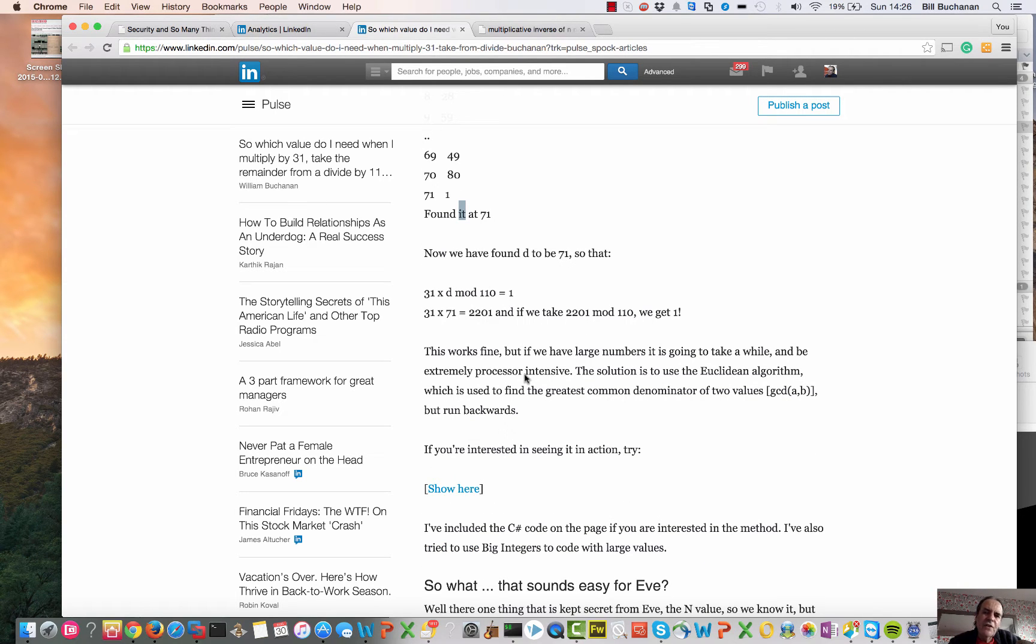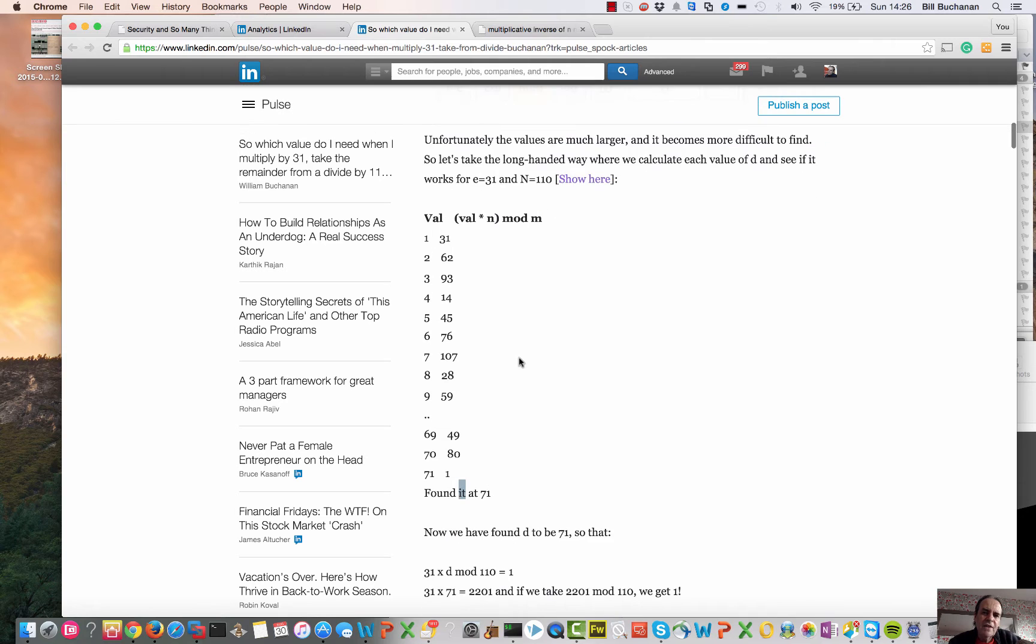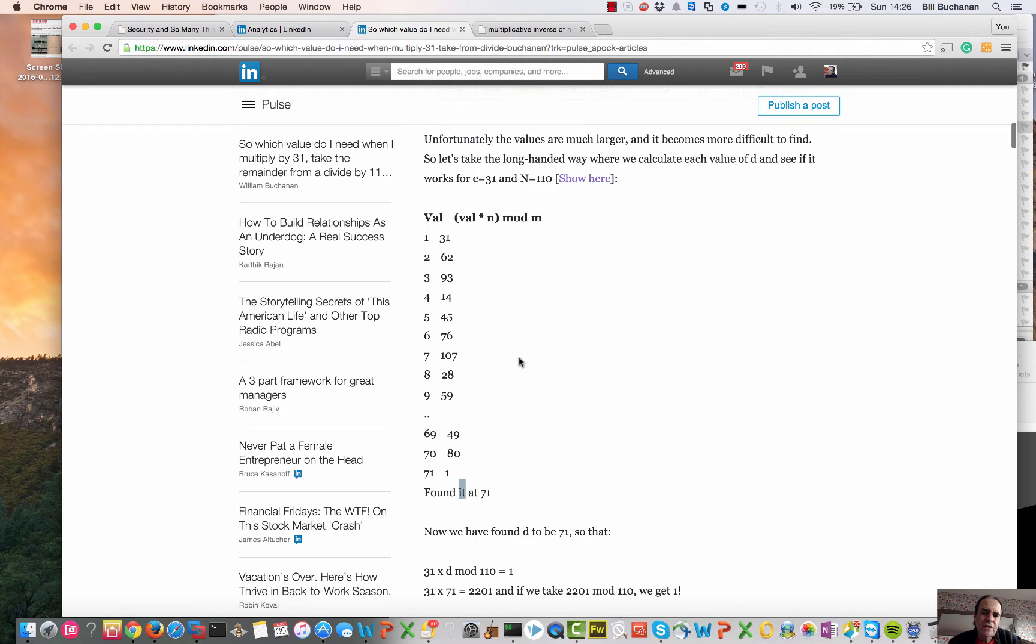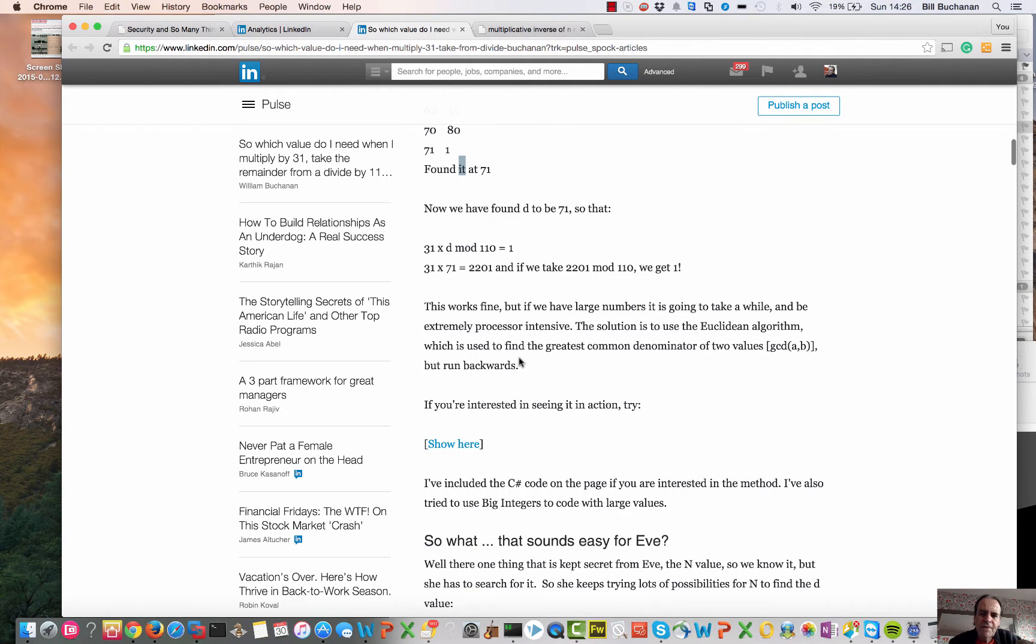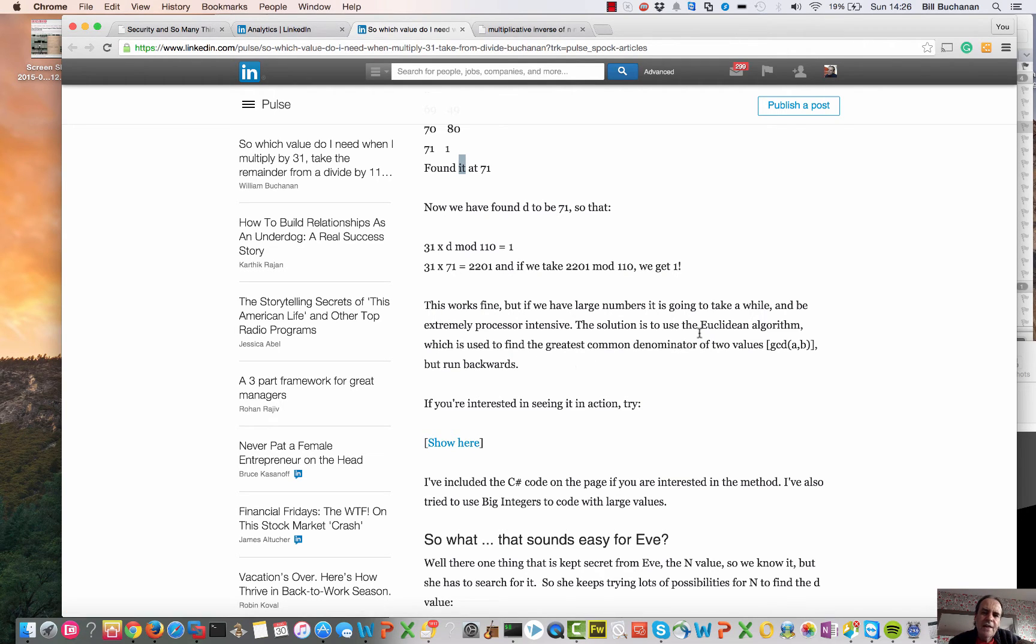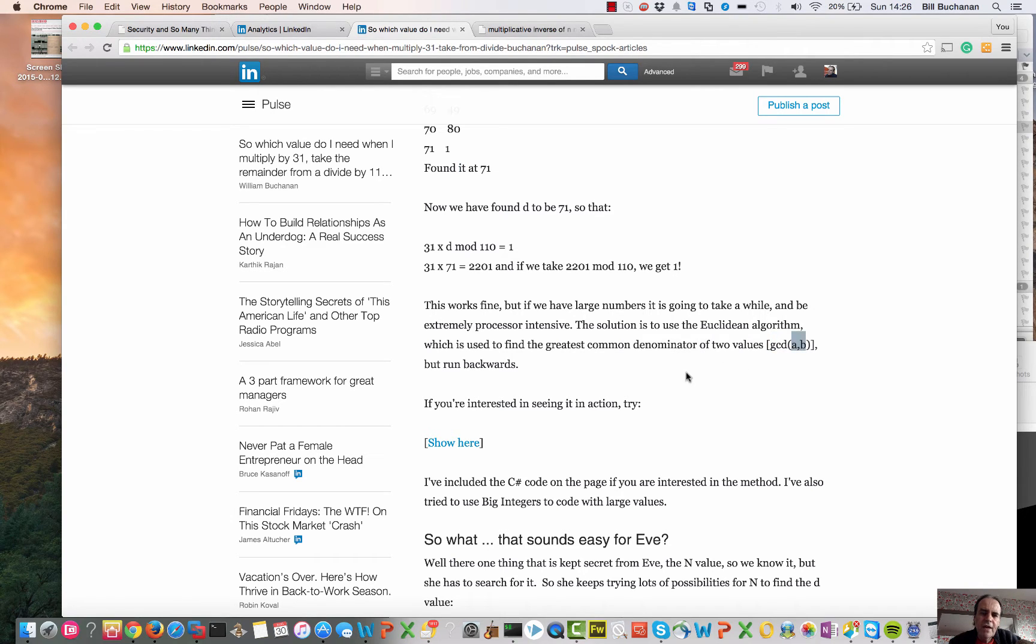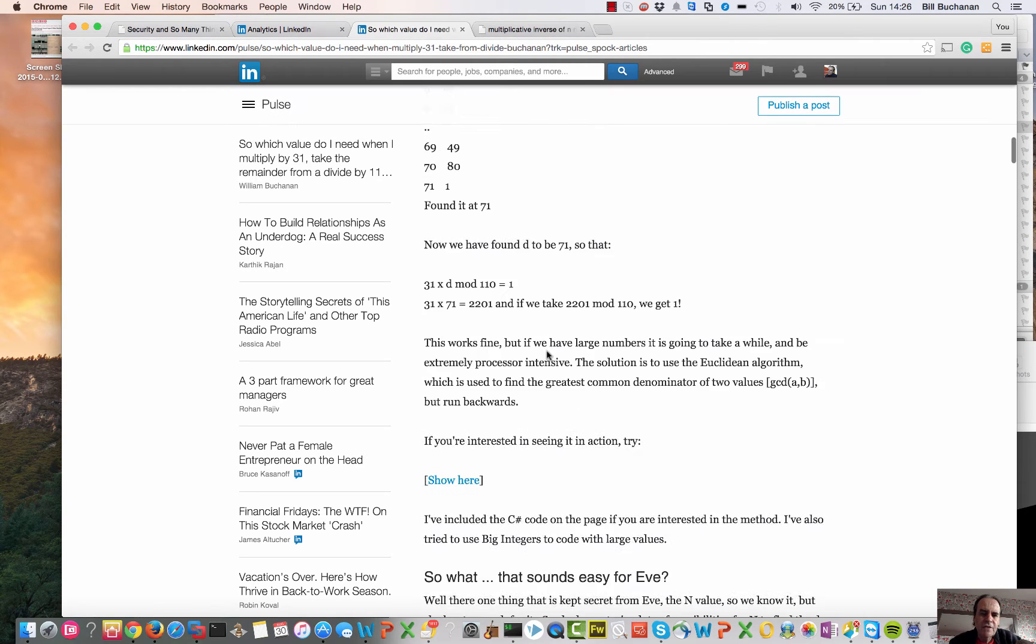Unfortunately, if we use very large values, it's going to take a long time to process that. Luckily, there's a method called the Euclidean algorithm, which is normally used to find the greatest common denominator between two values. But we can run it in reverse and use it to find this reverse value.